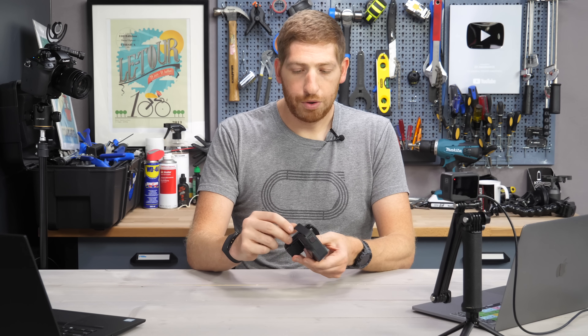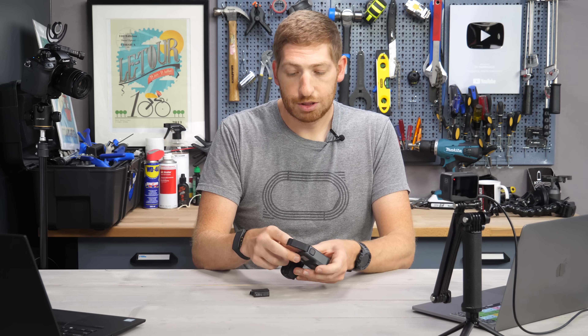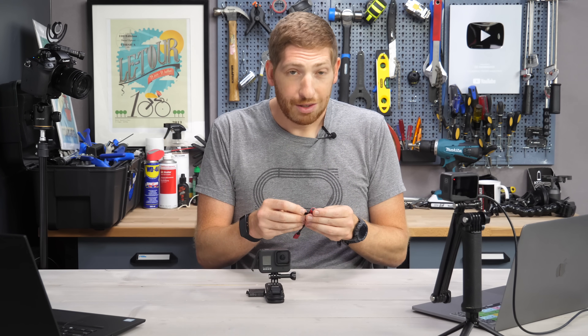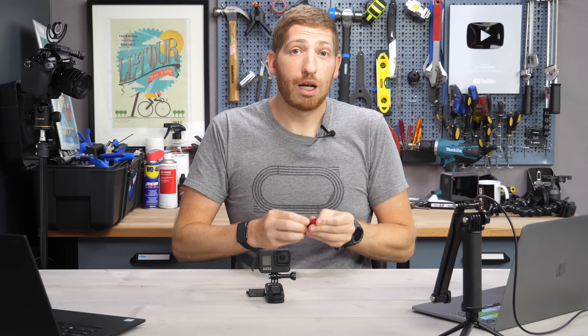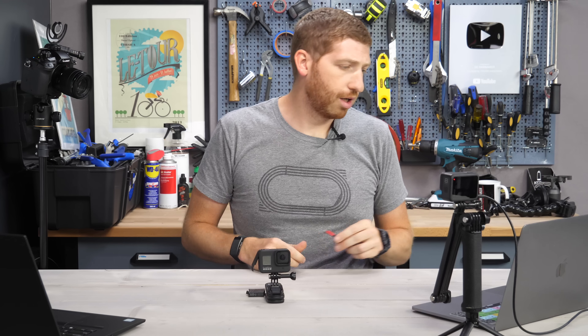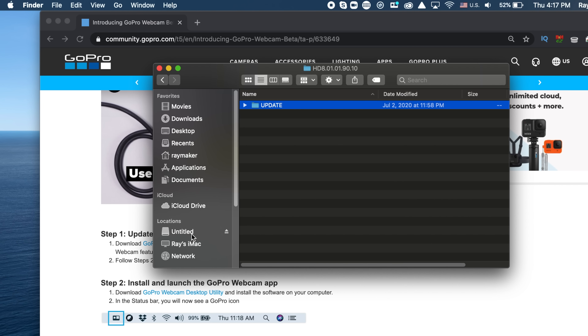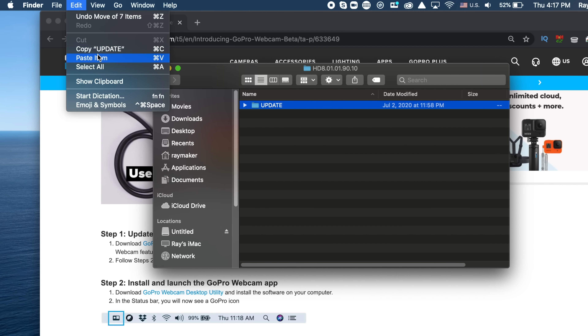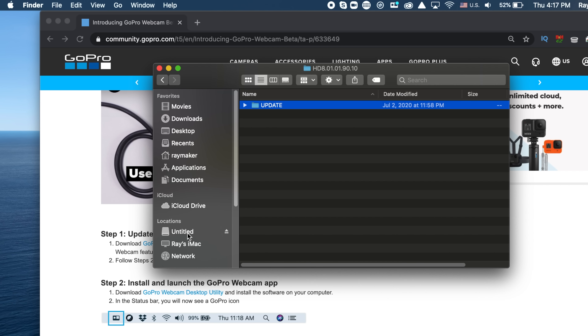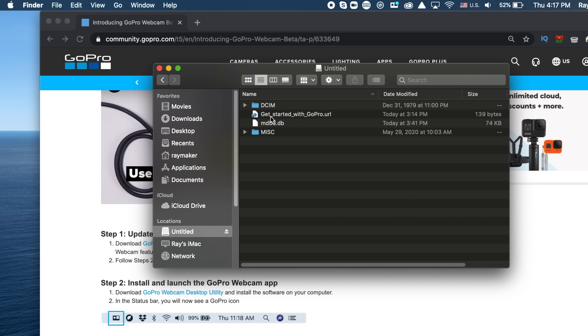Now take your GoPro, open the door, take the battery out, and then take the microSD card out. You'll need a reader — I've got a $6 one — plugging it into my Mac. Take the update folder, the whole folder as-is, click Edit > Copy, then go to your microSD card so you see the DCIM folder at the top, and click Paste. The update folder has to be shown at the top level, same level as DCIM.